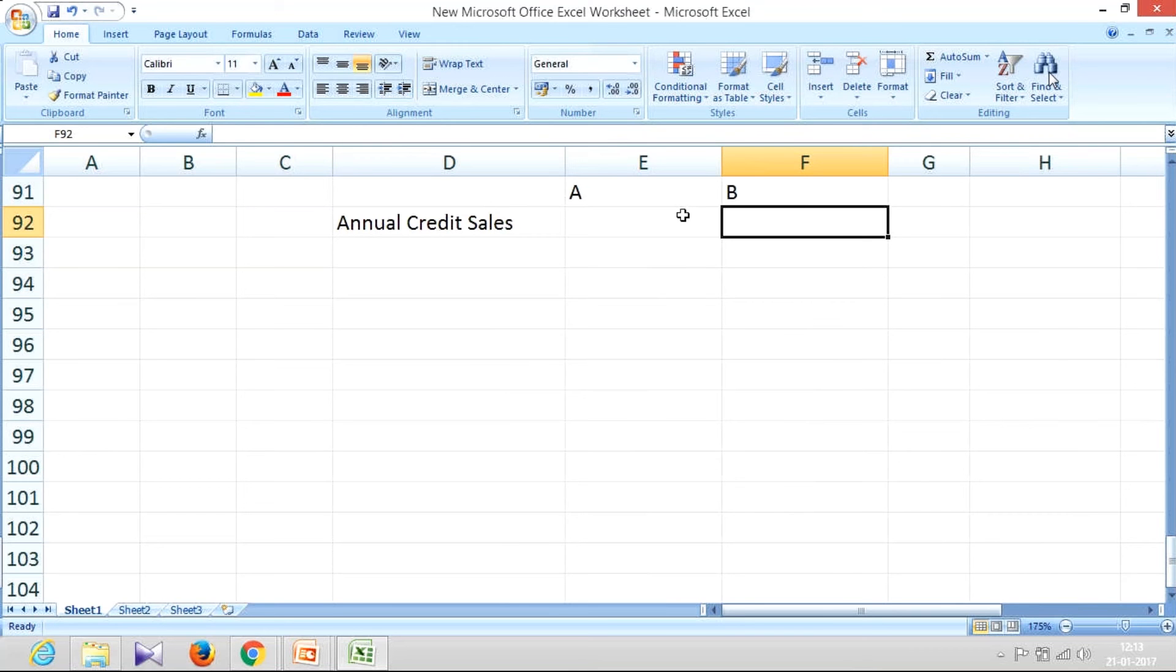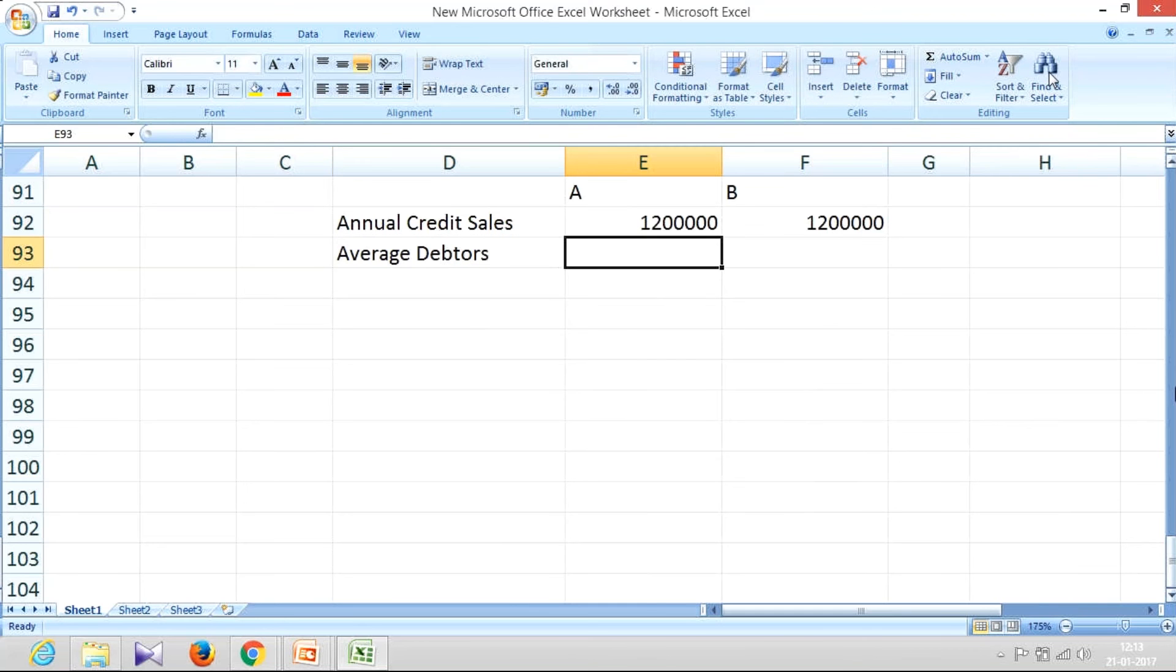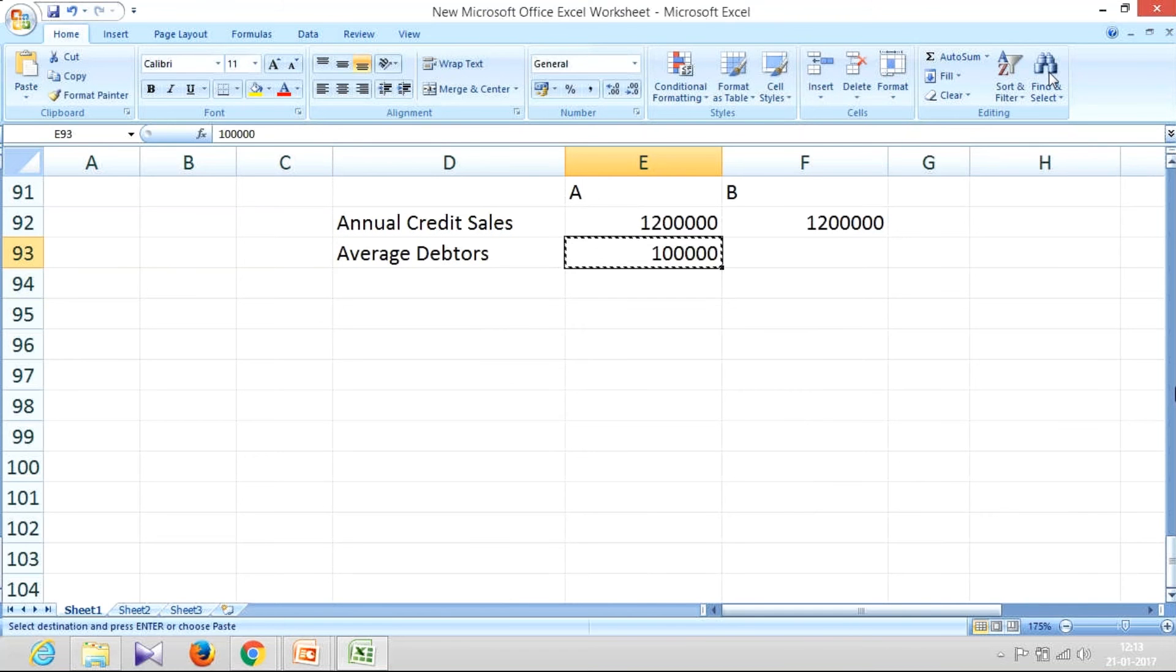Company A has average debtors, let's say it is 1,00,000, whereas company B has average debtors of something like 6,00,000.